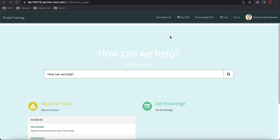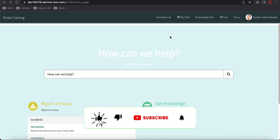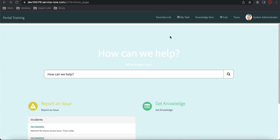SP Modal is nothing but a dependency in the Service Portal that helps you show a modal window — a pop-up kind of feeling. Similar functionality is already there in JavaScript, but how it differs from the normal JavaScript to this SP Modal we'll discuss point by point.